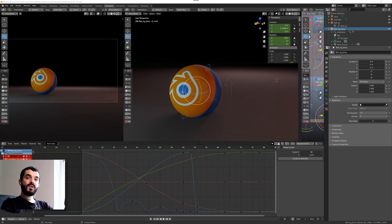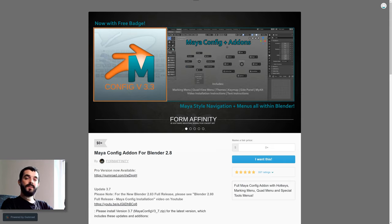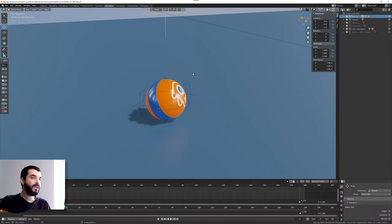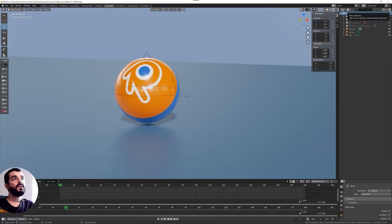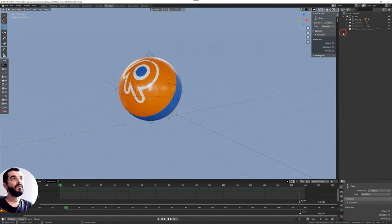To make the transition easier we used Maya config add-on for Blender 2.8 from FormAffinity. He does a great job in converting Blender to Maya and it's free. You cannot ask for more, but you have to see what you plan to do with Blender.